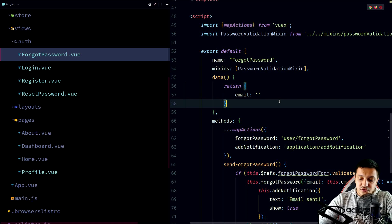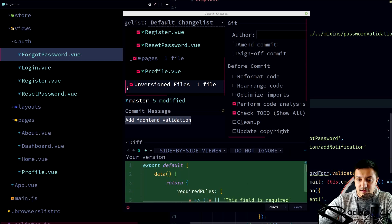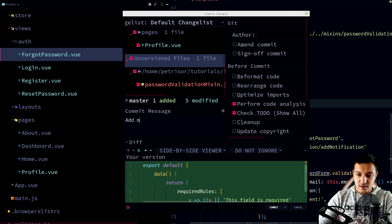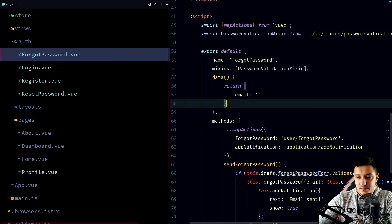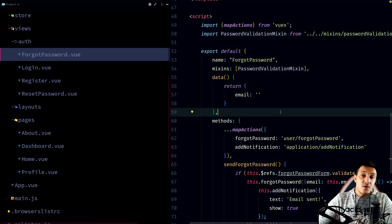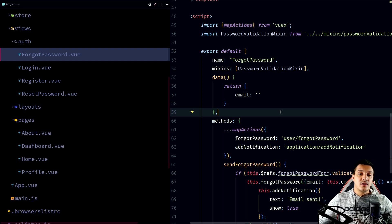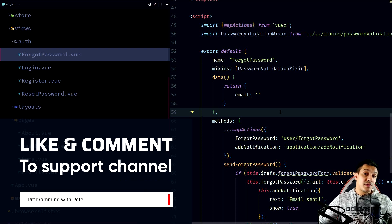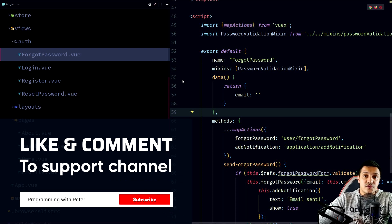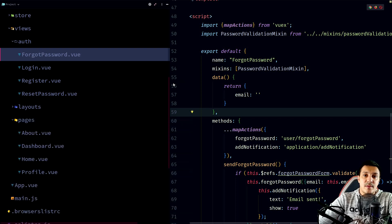Let's commit our changes with the message 'add mixins for password validation fields'. I think we'll stop here today. On the next episode I want to prepare the `can` helper — `canEdit`, `canSeeDashboard`, `canViewDashboard` maybe — to set up permissions. That's going to be pretty long. Thank you for watching, and if you enjoy this kind of content, please subscribe, leave a like, maybe a comment, and see each other in the next one.